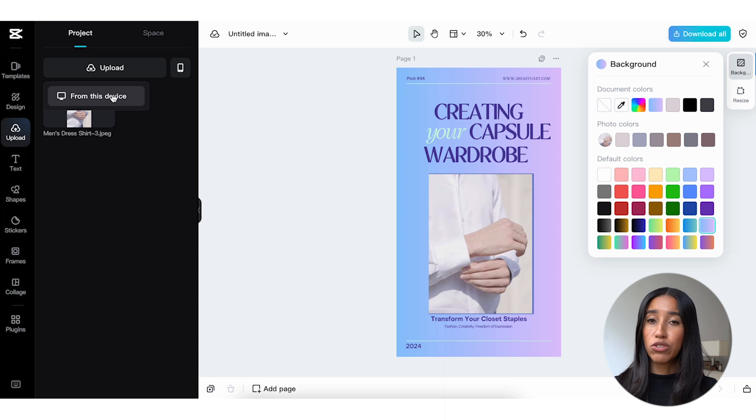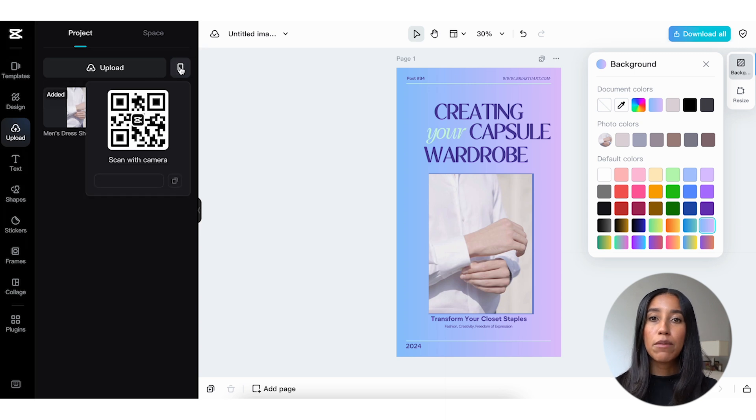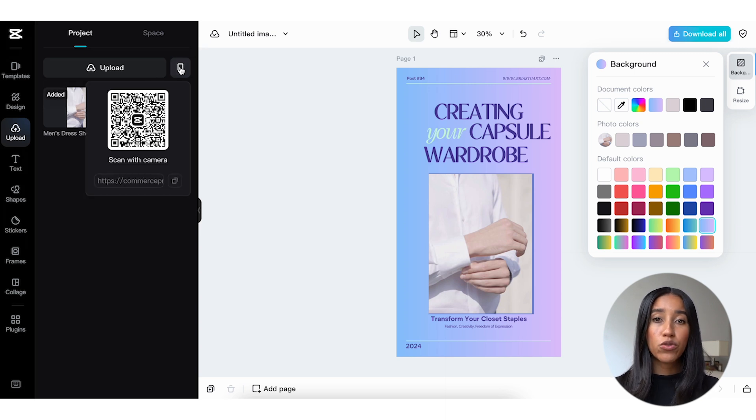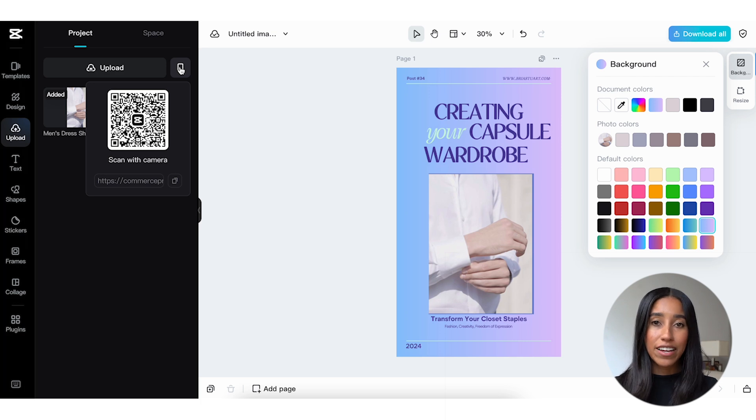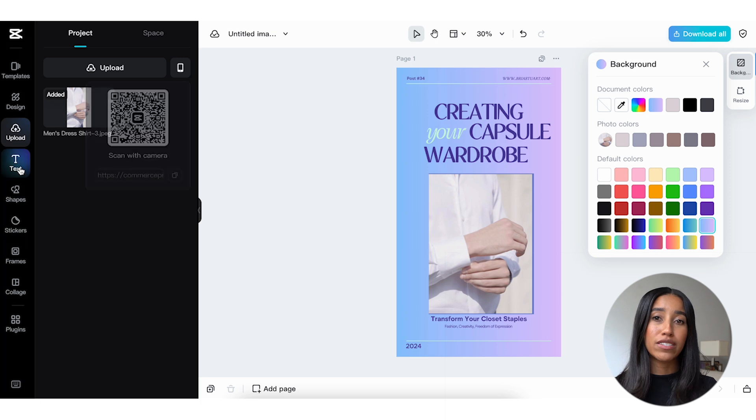You just scan this QR code on your phone and it'll open CapCut Commerce Pro in your phone's web browser. From there, you can pull images from your library to add to your space. This is just a huge time saver if you're someone who captures a bunch of images for your business when you're on the go.